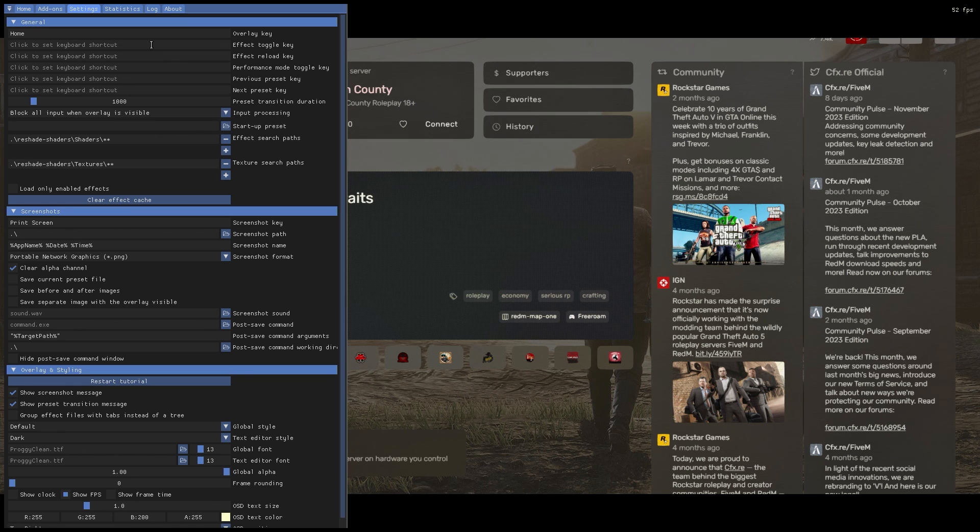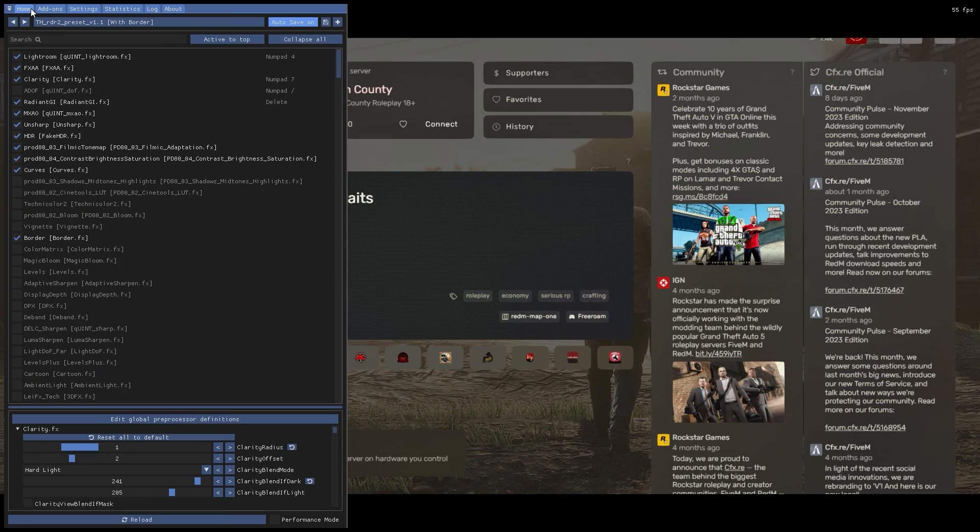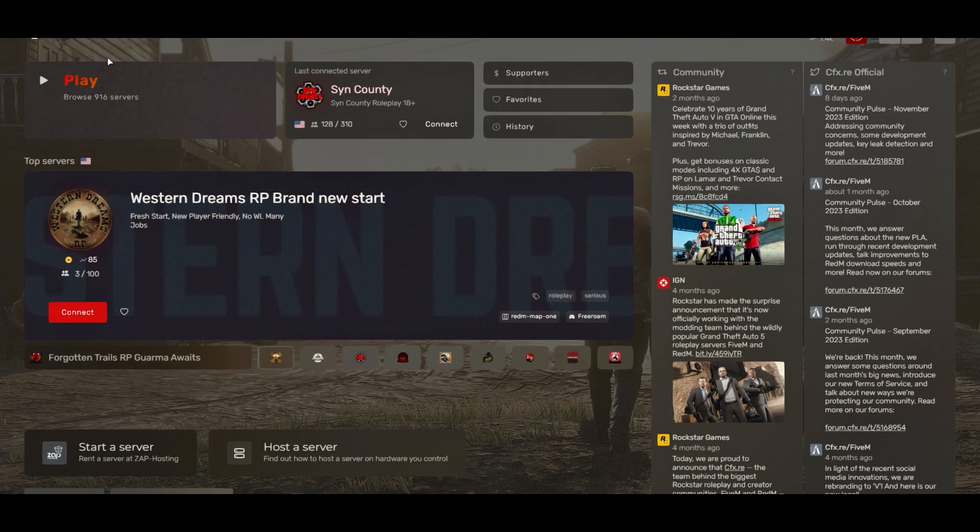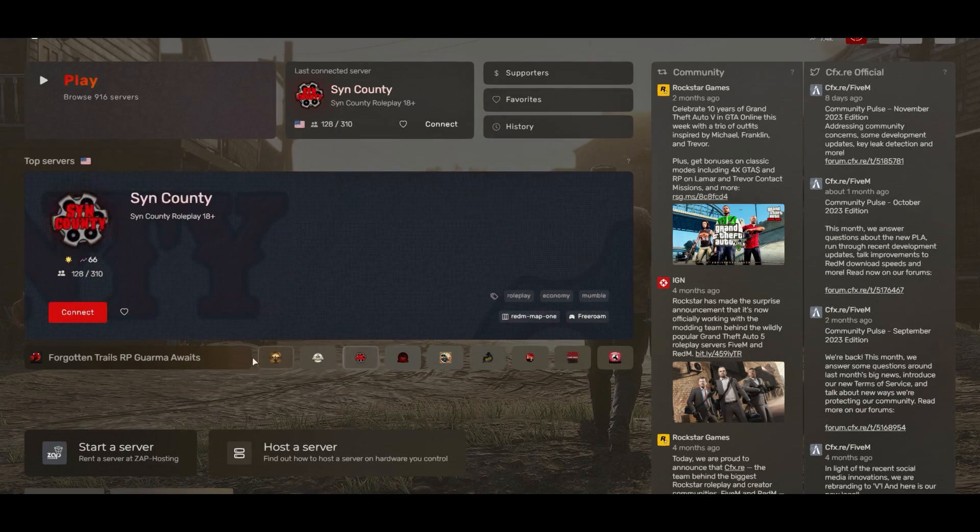This will allow you to easily enable and disable Reshade without opening the entire menu. That's it, you've successfully installed and configured Reshade for RedM. Now, you can enjoy enhanced visuals and a more immersive roleplay experience.